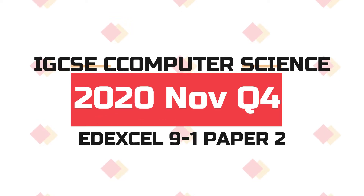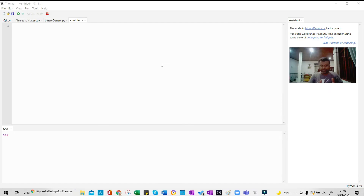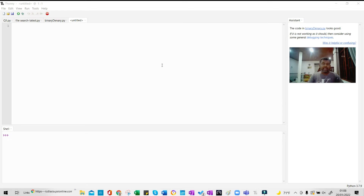Hello, today I'm going to show you a Python program that will accept a binary stream and then convert it into denary and output the denary value. I'm going to use a subprogram for this, so it will accept the binary stream as a parameter, look at every bit, and convert it into denary and output the denary value.